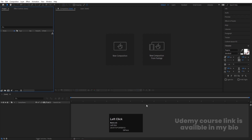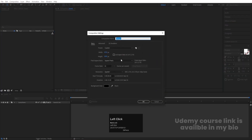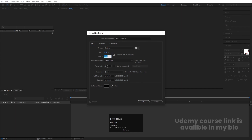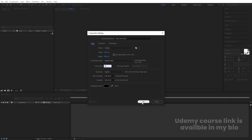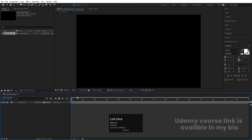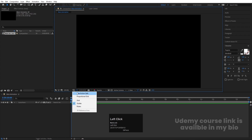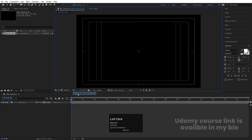Here we are in Adobe After Effects. Let's create a new composition — I'll call it Main Animation. Width is 1920, Height is 180, Frame Rate is 30, Duration is 15 seconds long, and background color is white. Hit OK. Then go to the Grid and Guide option and hit on Title Safe Action to get this kind of grid.